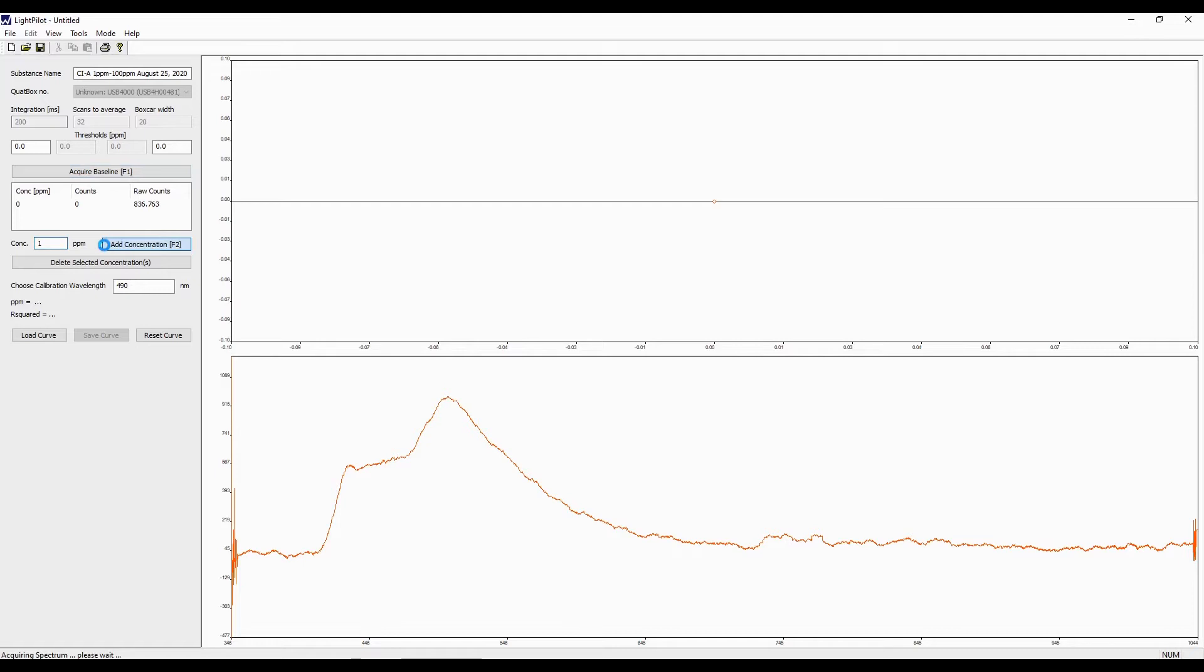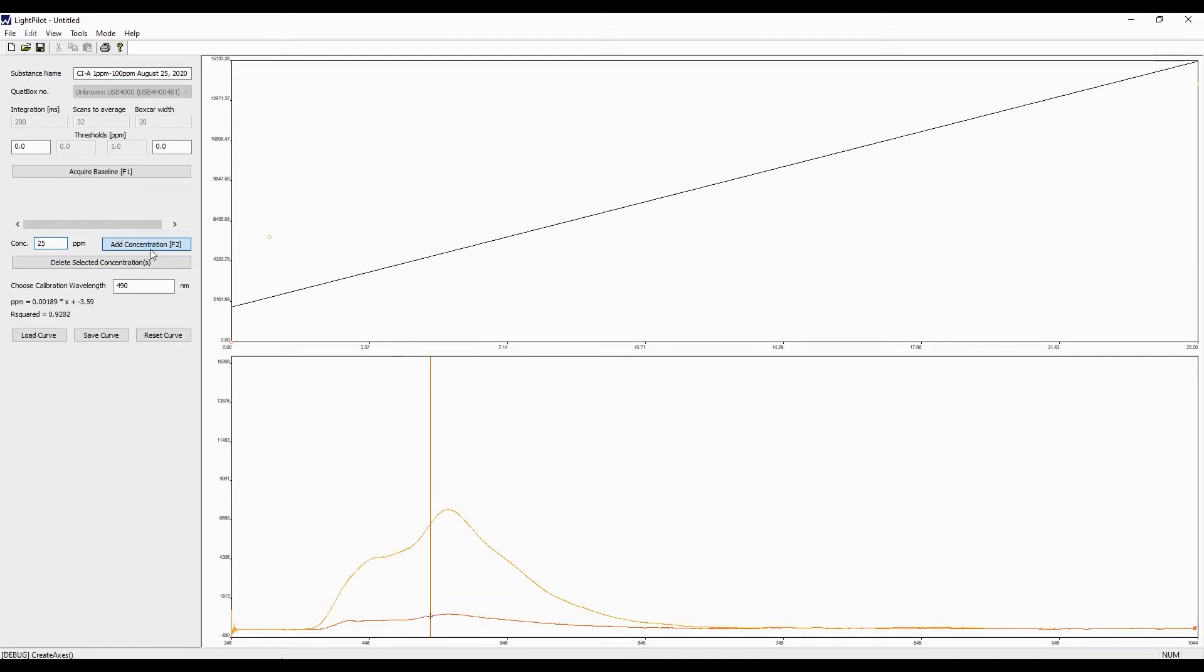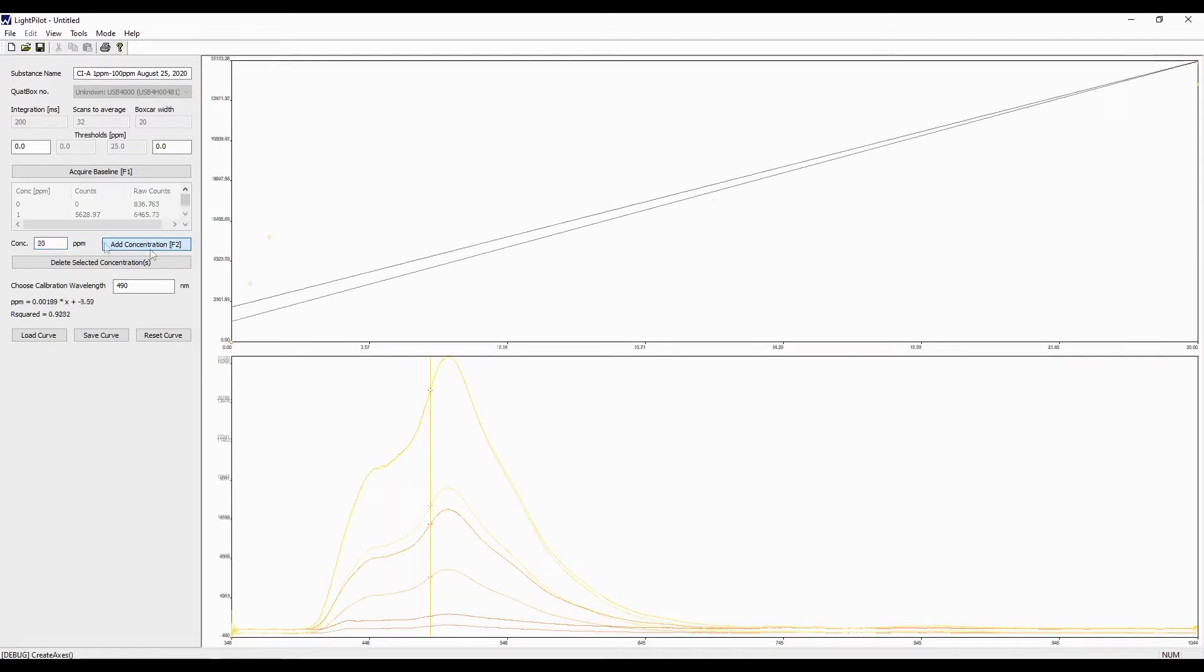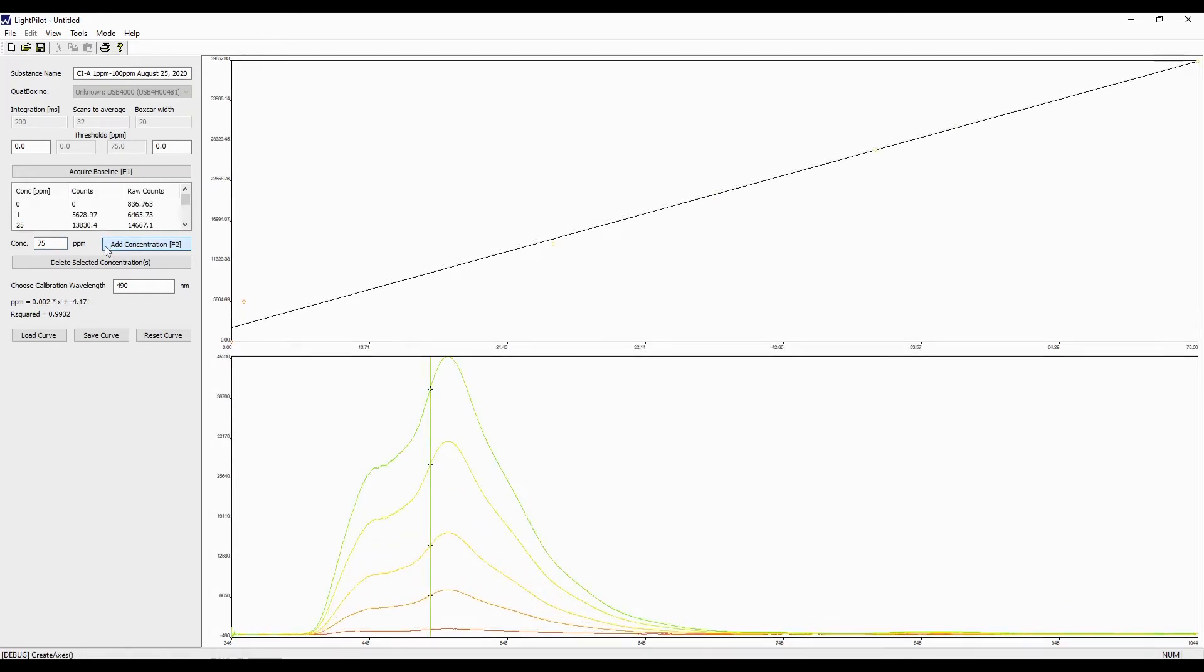You will see the respective spectra of the sample on the right of the screen. Follow the same steps for each of the remaining dilutions to create the calibration curve. In this case, our dilutions are 1 ppm, 25 ppm, 50 ppm, 75 ppm, and 100 ppm.